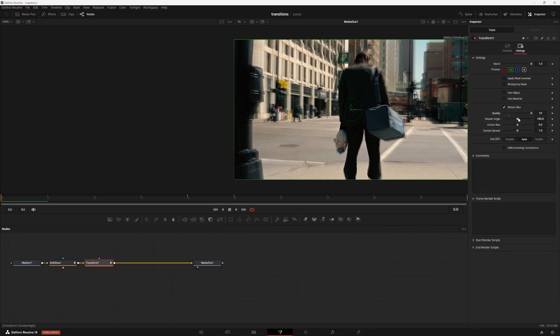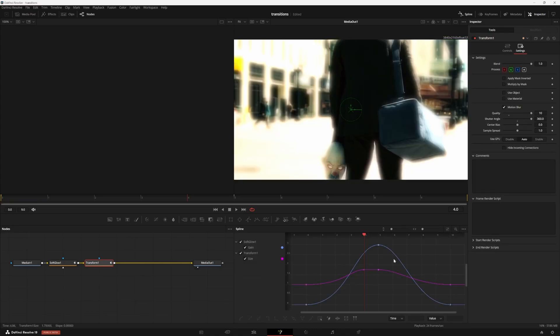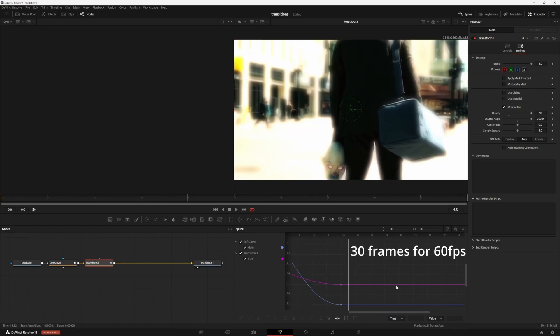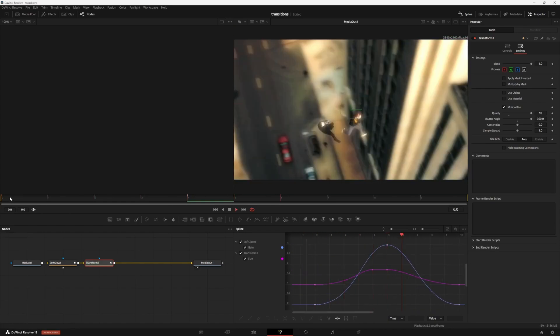I recommend turning on motion blur and increasing the settings. And if you want to change the length of the whole transition, just hit this time stretch icon here. Select all of your points and drag this line to make it longer or shorter.